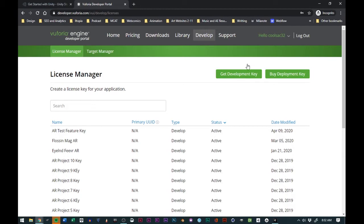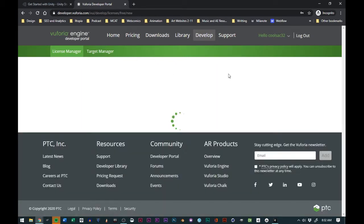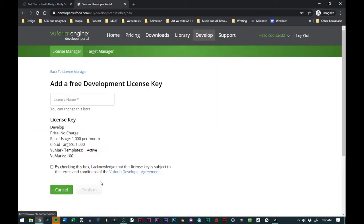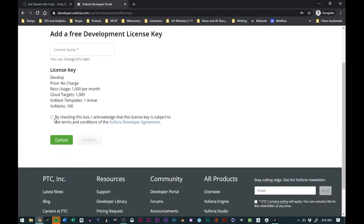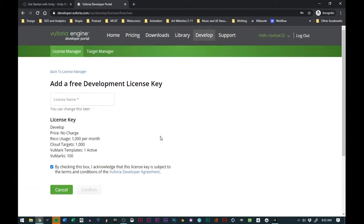Then we will use or get a development key. For me, I like to use the same development key that I have here, but you just click get development key. Once you do that, you name the development key, you click the checkbox, and then you click confirm.